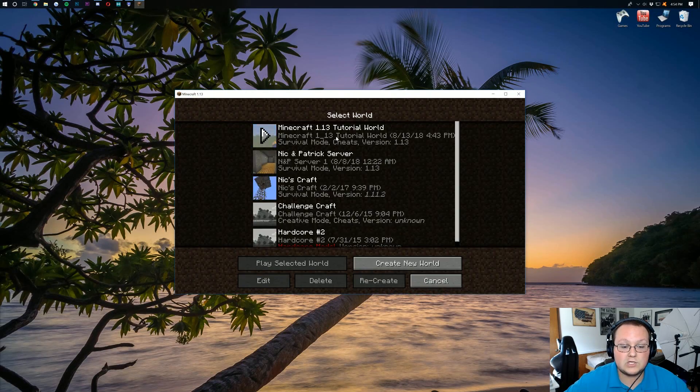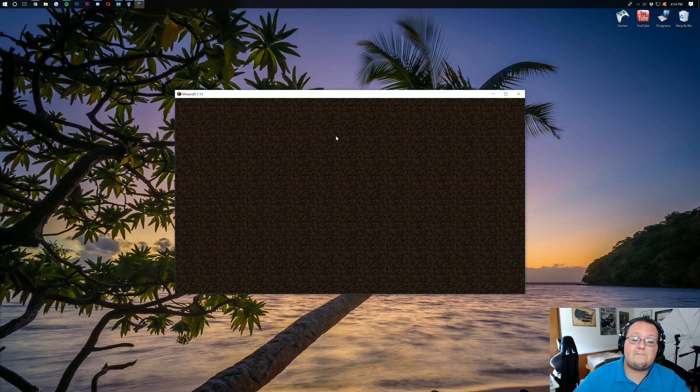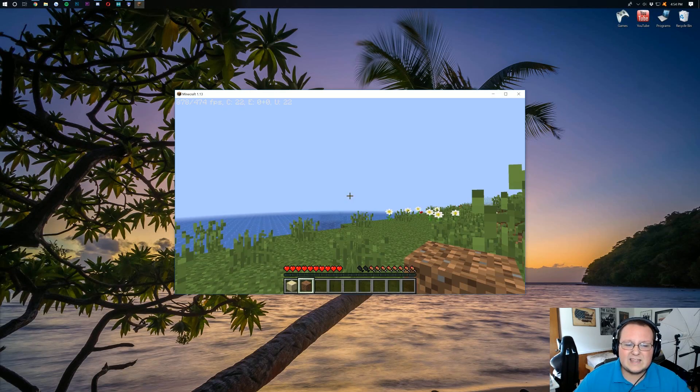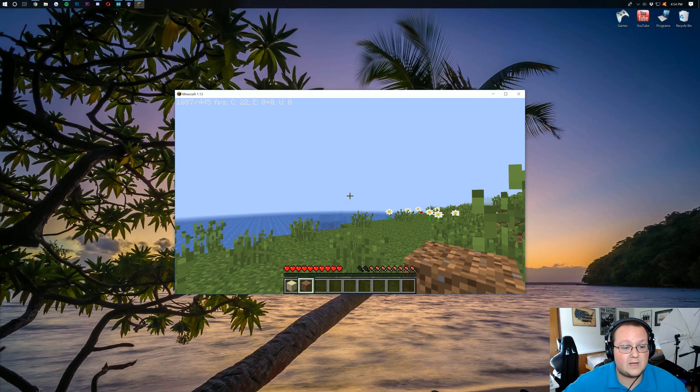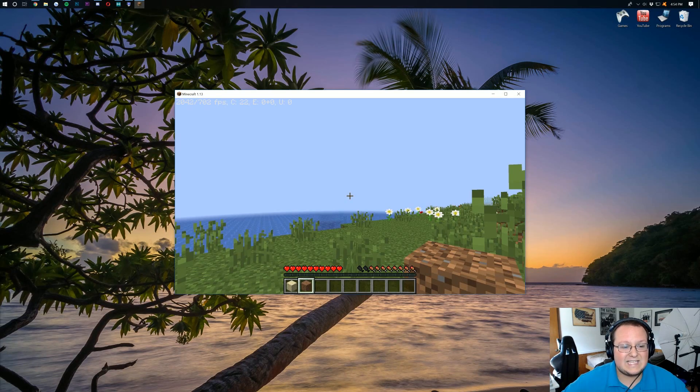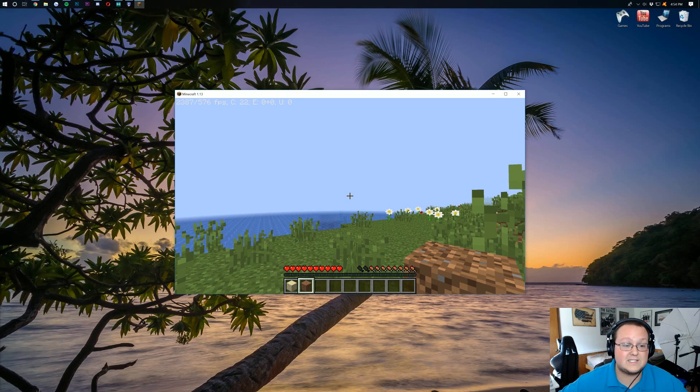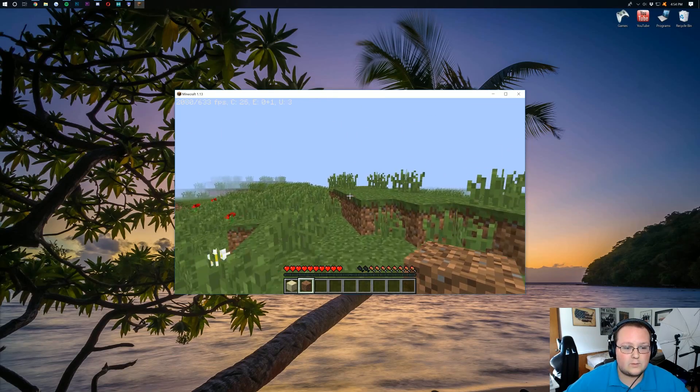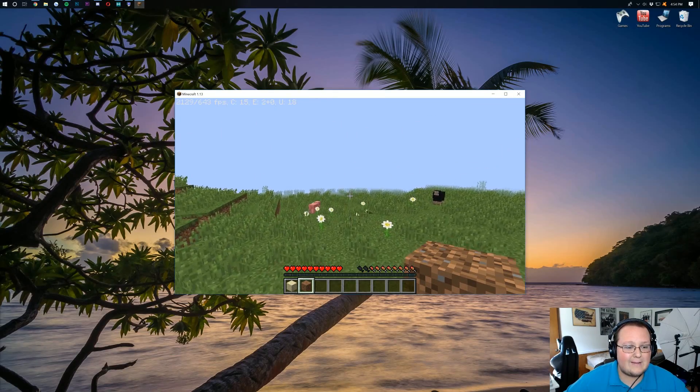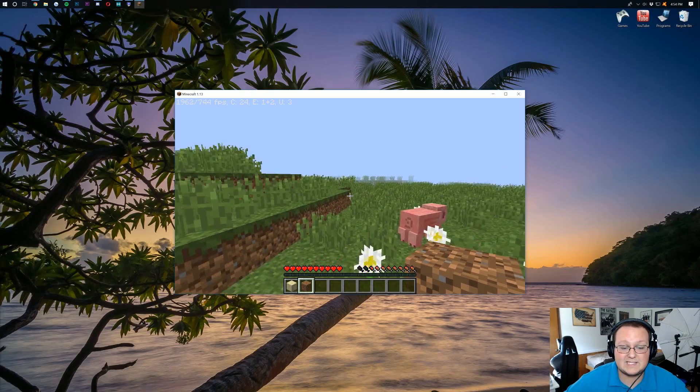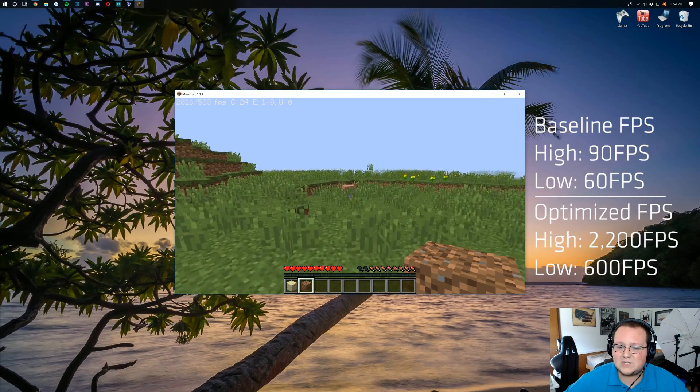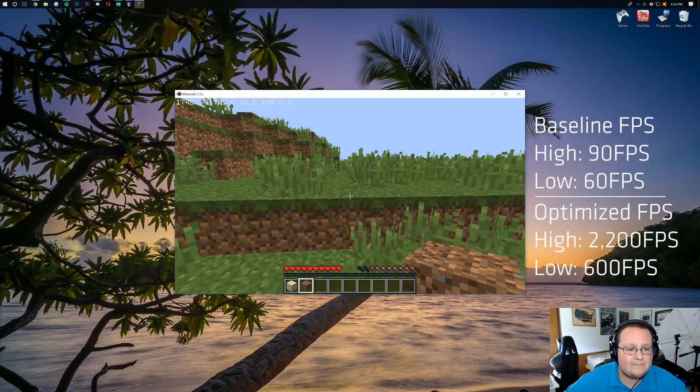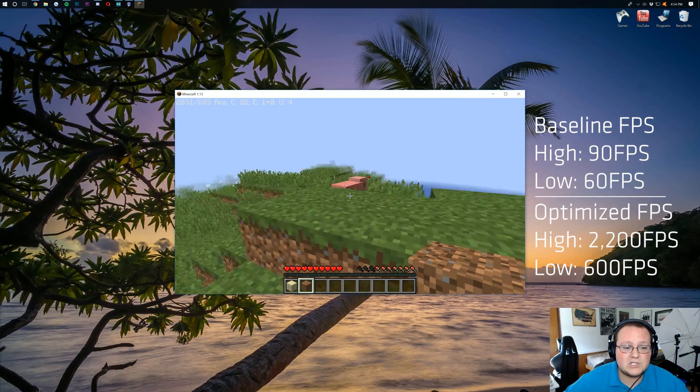And I'm going to launch into this single player world, same one we were just on. And we're going to see what kind of an FPS increase we got. We were like 30 to 60 FPS before, and if we look up in the top left, 1600, 2000, 700, 2300 with a low of 535. Even if we walk around here guys, that's staying stable around 2000 FPS. I don't even know what kind of an increase that is. 100 times, I think, something like that. So that is very much so proof.